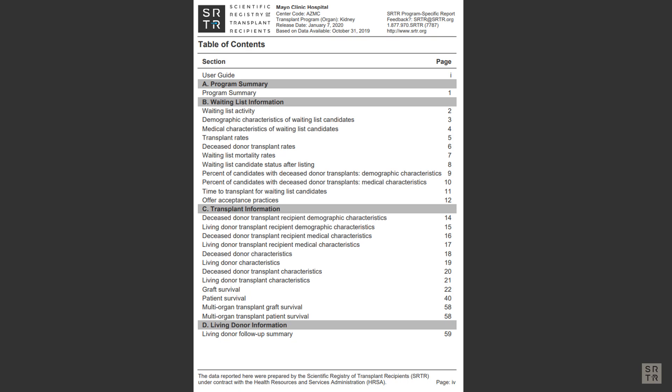Overall, by looking at this Contents page, you can see SRTR generally reports first on the outcomes for candidates after listing, and then for recipients after transplant.